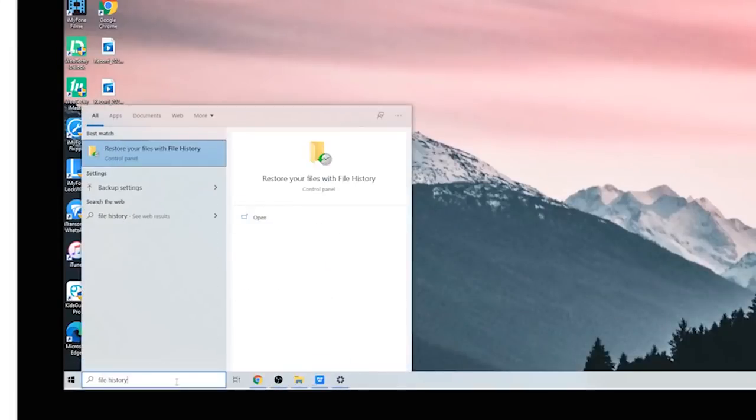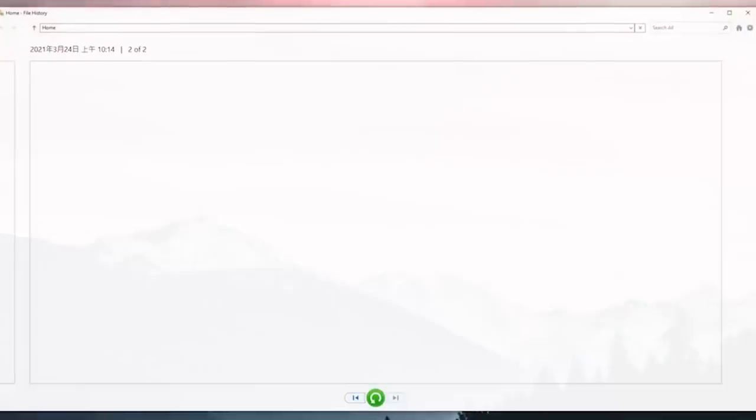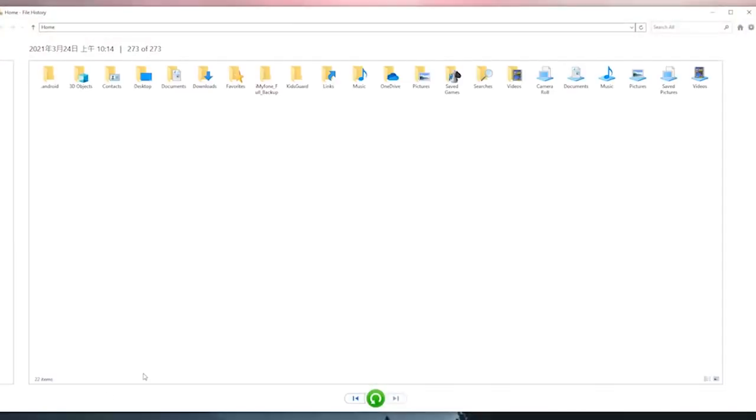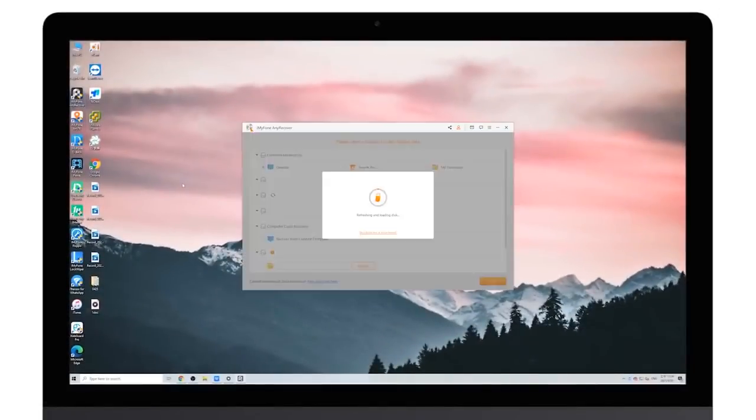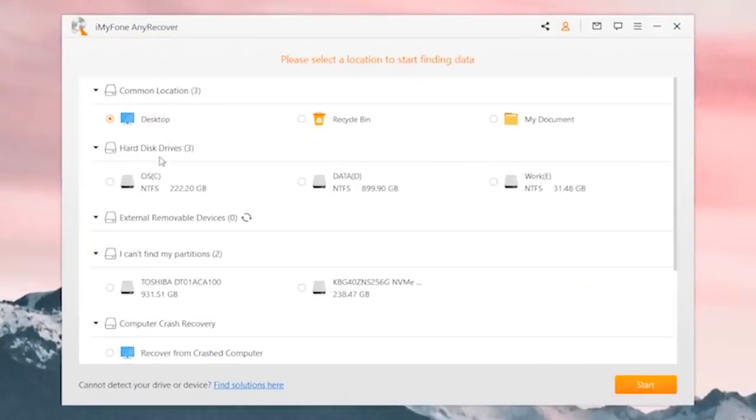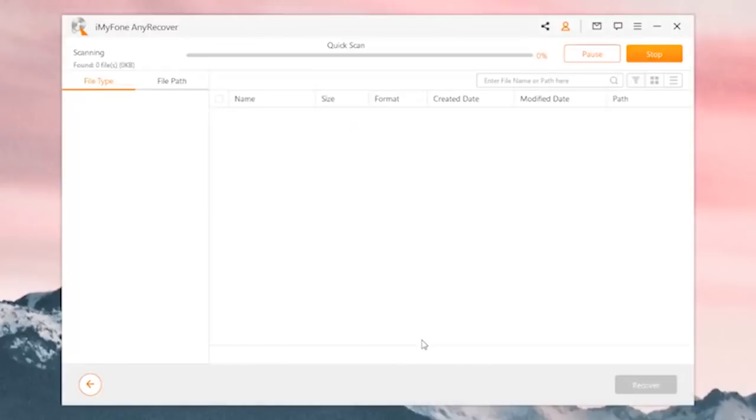can also recover the deleted files through the file history. Now I'll show you how to do this. So now you have your files recovered. If not, there's still a method available. You can use AnyRecover to